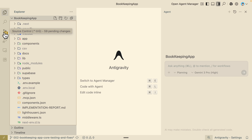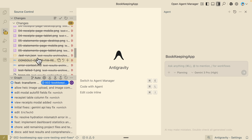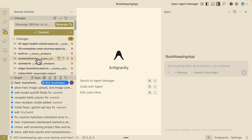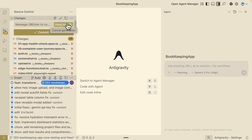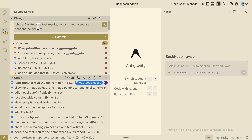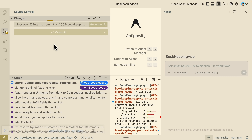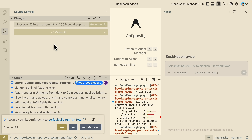One cool feature I noticed in Antigravity is the Generate Commit Message function. In the source control panel, if I delete a bunch of end-to-end testing files or test result images, I can click a button to generate a commit message based on the staged changes. Previously I'd have to manually write this, but now there's a shortcut button that generates a specific message for the staged changes. For example: 'delete all test results, reports, and associated tests as well as helper files for end-to-end testing.' I'll commit and push this change to the branch.